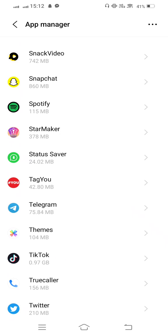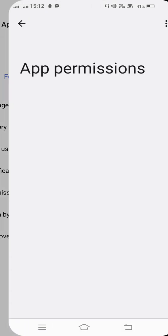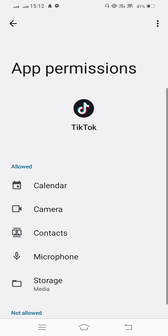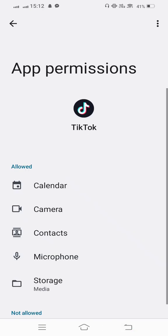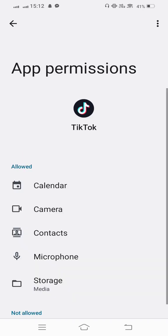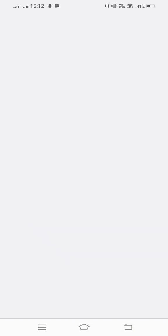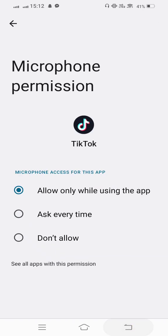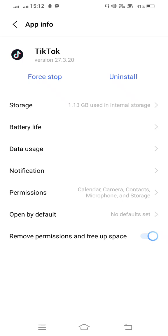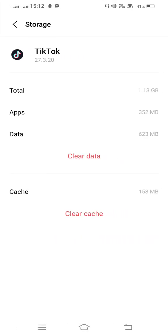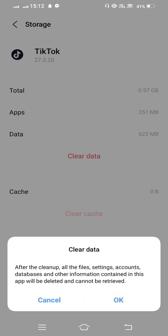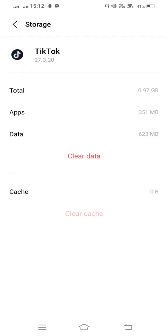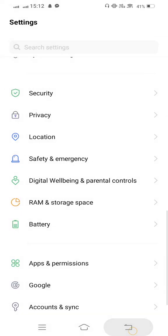Open this and now check the permissions. Allow all the permissions if any are not allowed. Then go back and enter Storage, clear cache and also clear all the data.